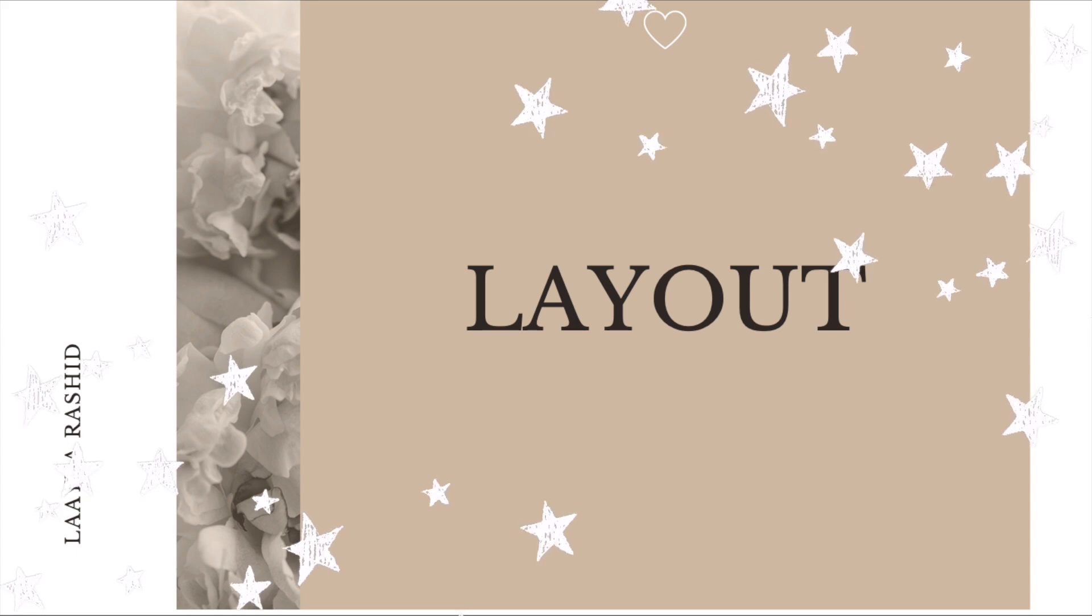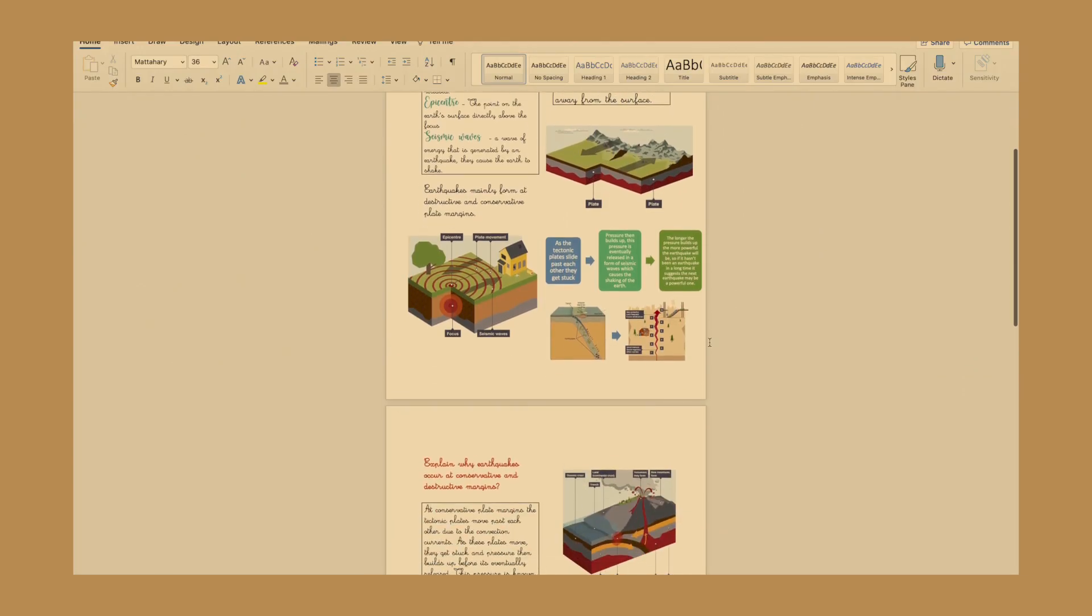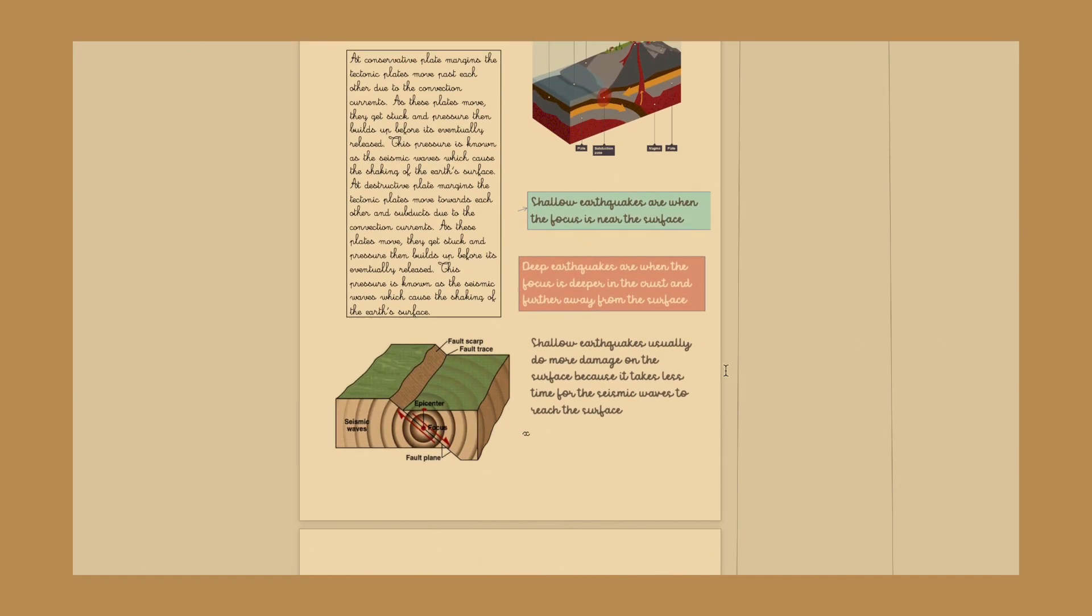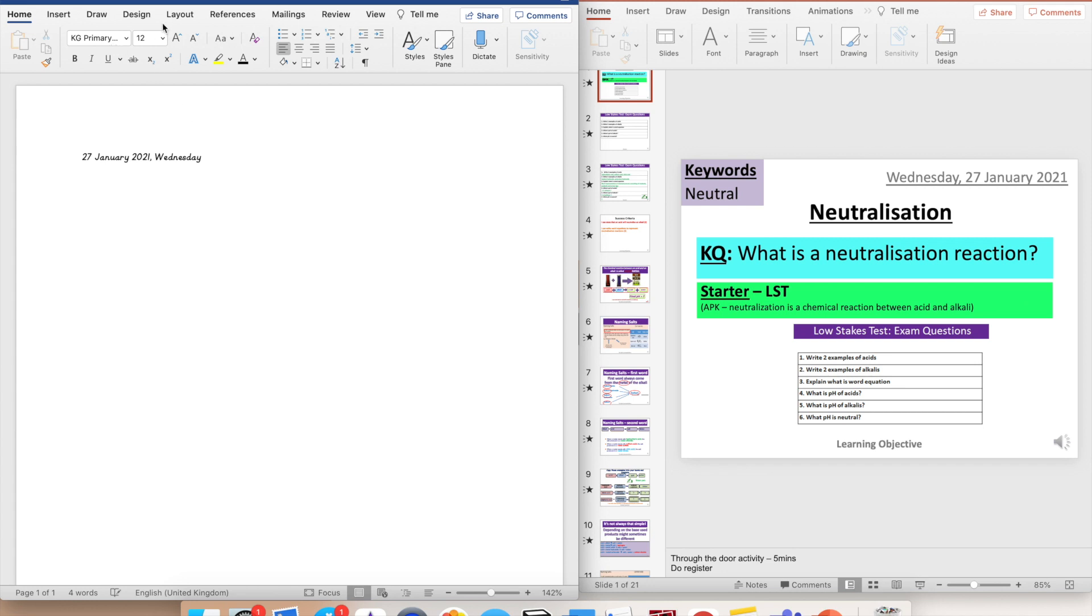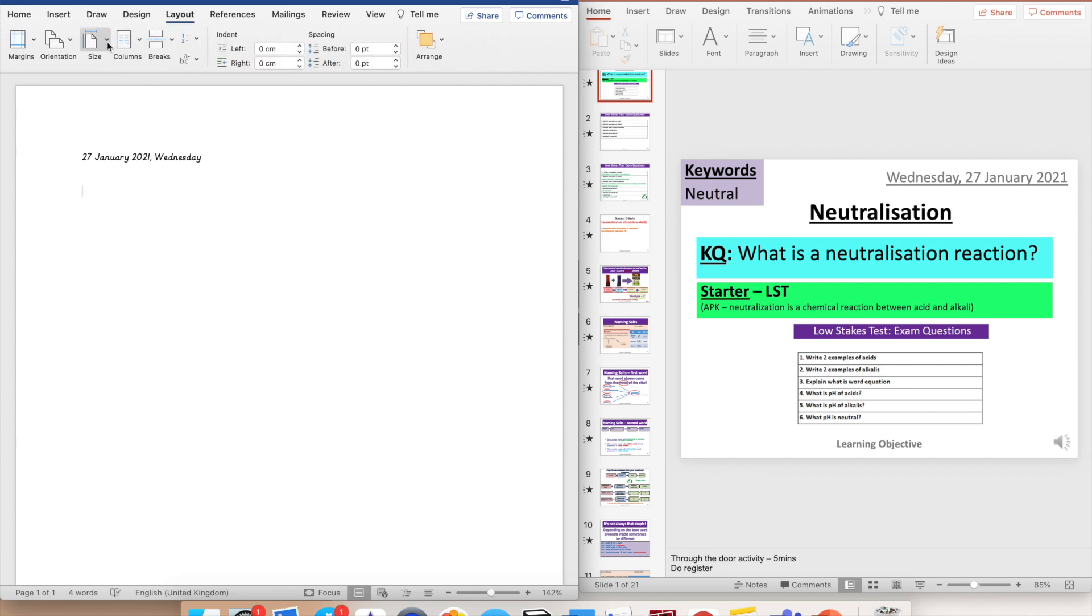Number two, change the layout to two columns to give a neater and coherent look. For this, just go to layout, click on columns, and press 2.